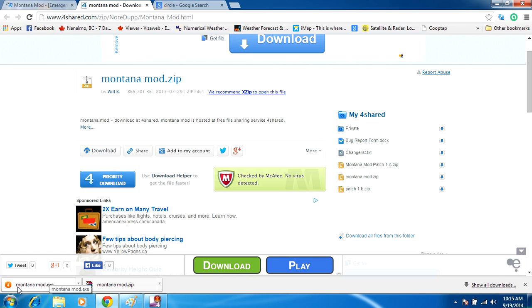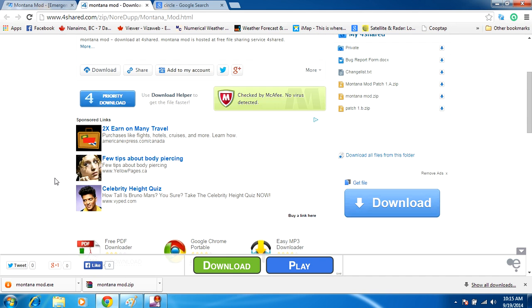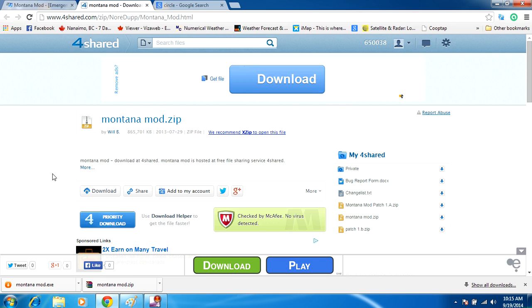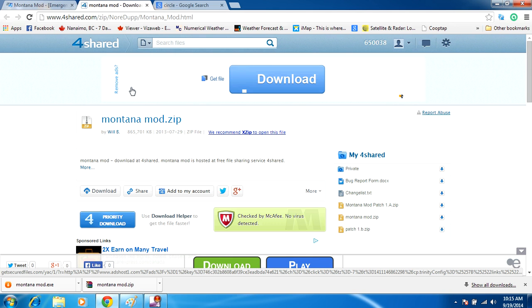It's an actual .exe file. We don't want the .exe file. The .exe file is an executable file—it's not going to get you the montanamod. You want the .zip file, so by clicking on the priority download link, you're not actually downloading the mod, you're downloading the download helper for 4shared which contains adware.